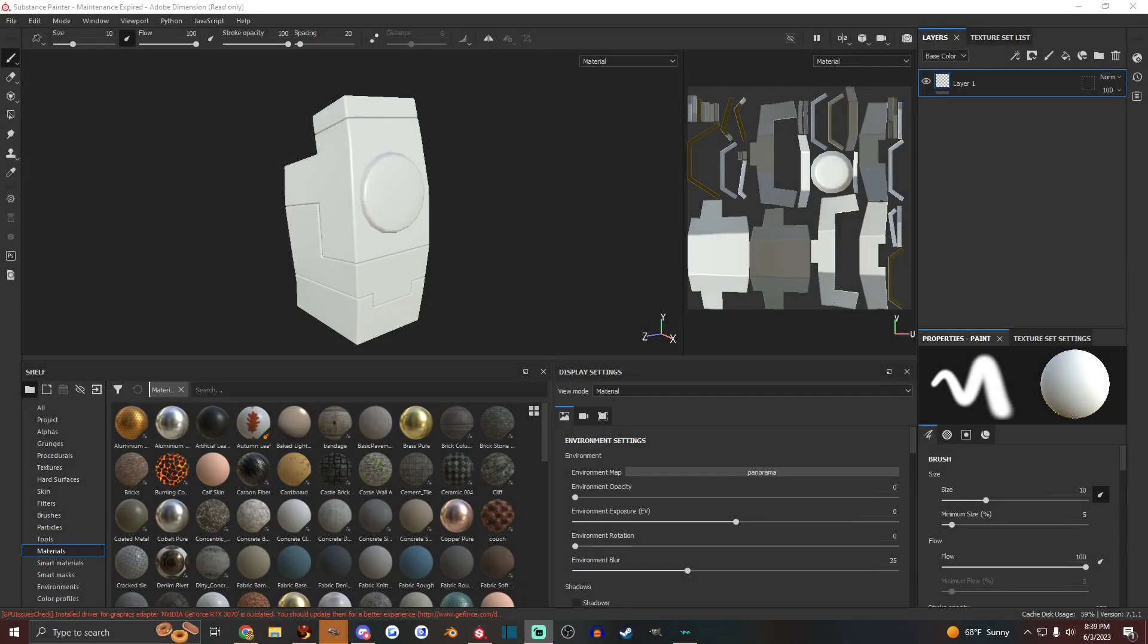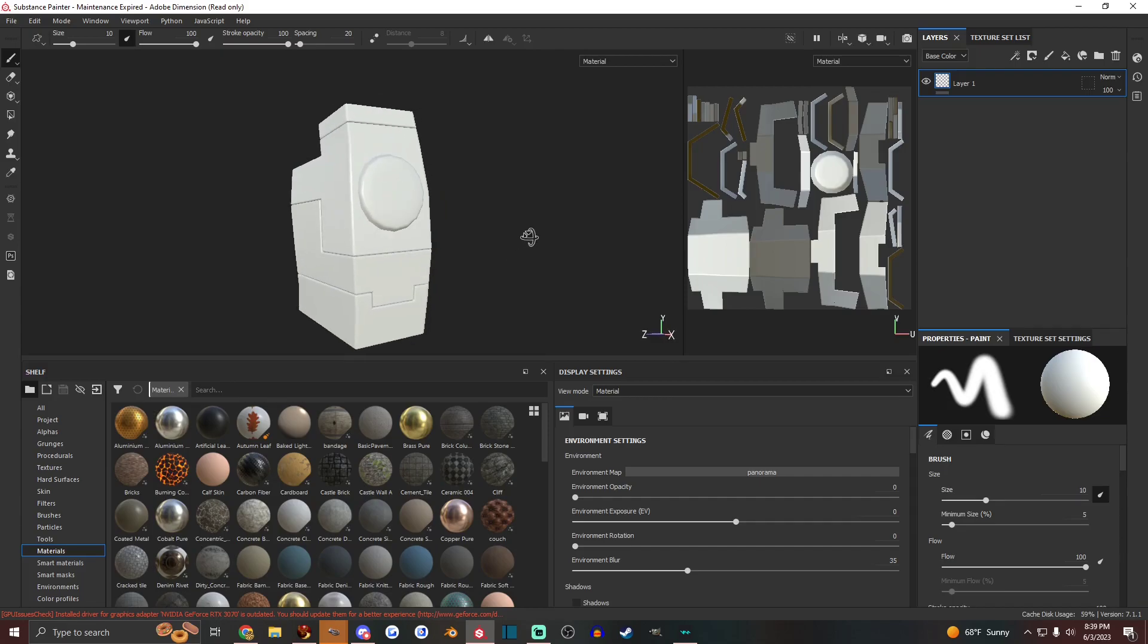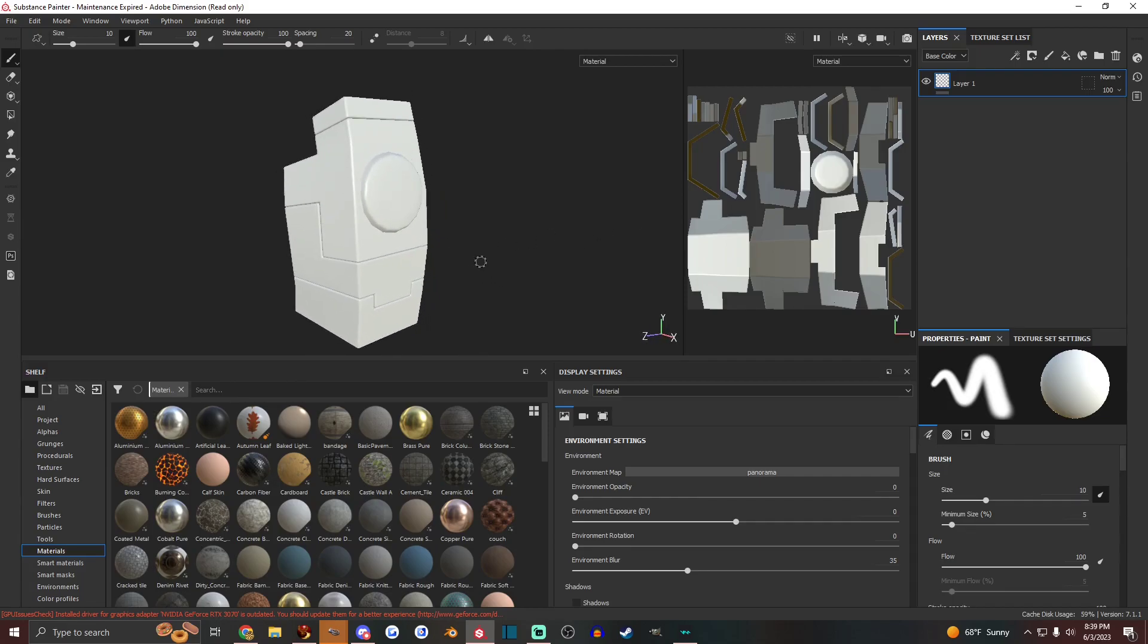Hey guys, a user in my comment section on a video wanted to know about making custom smart materials in Substance Painter. So I'm going to go over how to do that real quick.